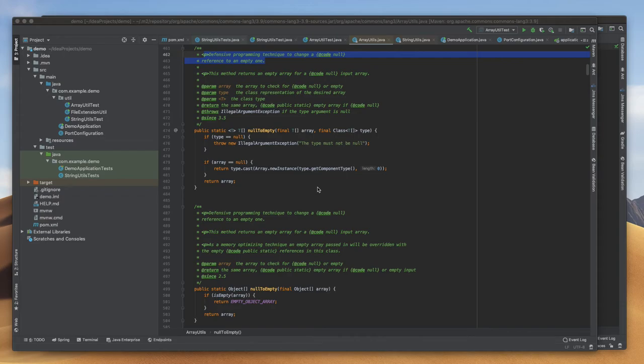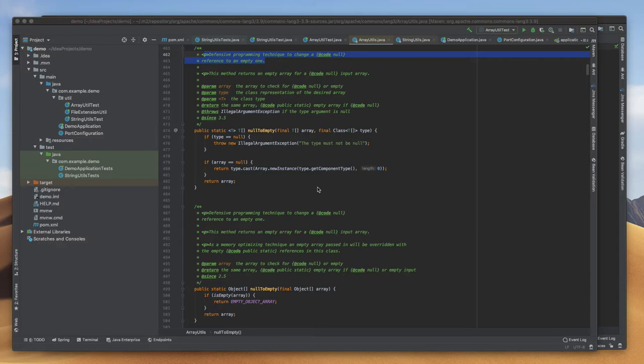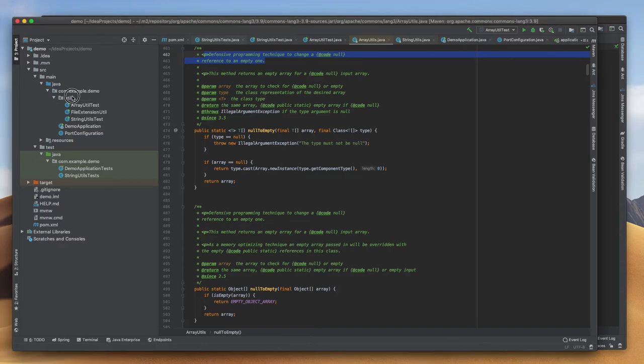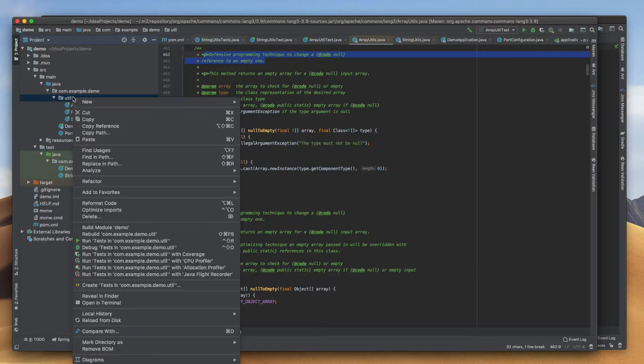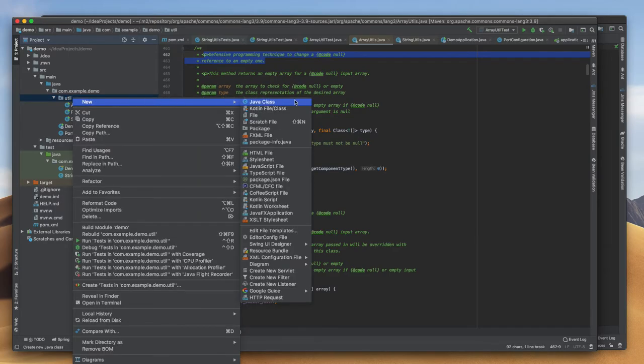Hello everyone, this is a continuation of my previous video where we discussed Apache Commons Lang 3. Apache Commons Lang 3 has many utility classes. We discussed StringUtils, ArrayUtils, and today we are going to discuss NumberUtils.